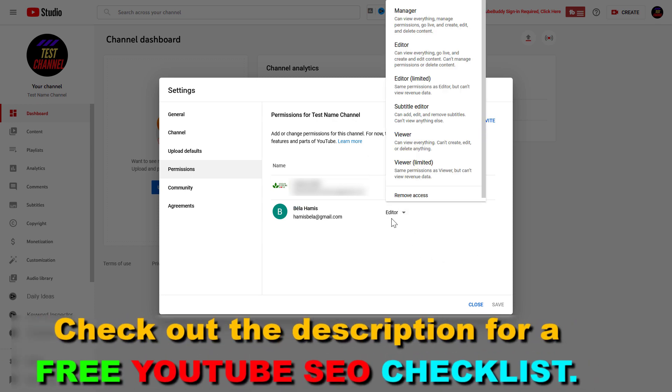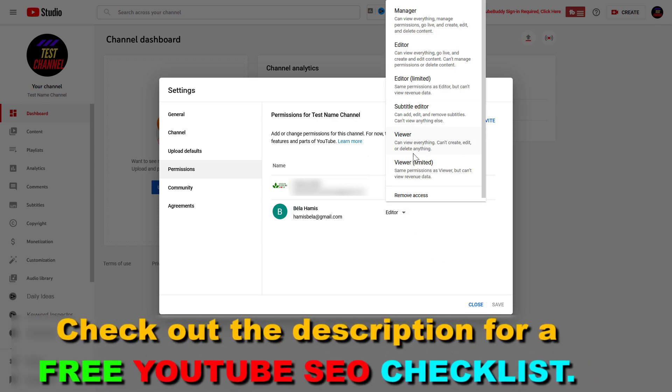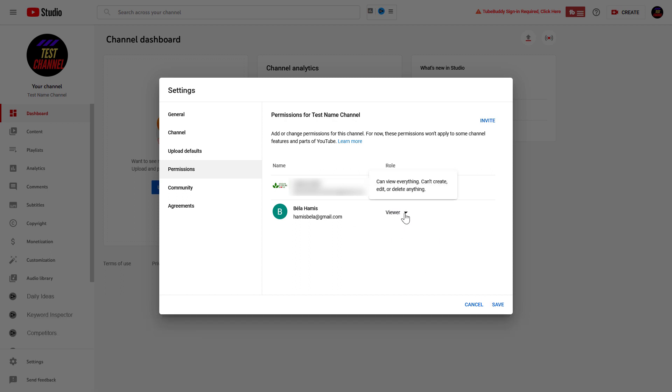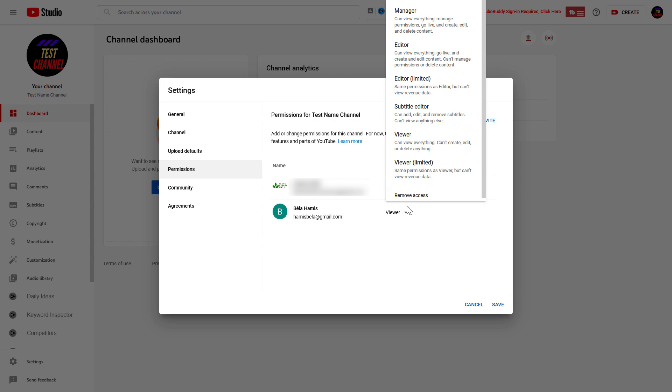First, you can change their role to something lower. So if you don't want them to edit videos on your channel, you can change them to a viewer. Then click save and they will be downgraded to a viewer role.